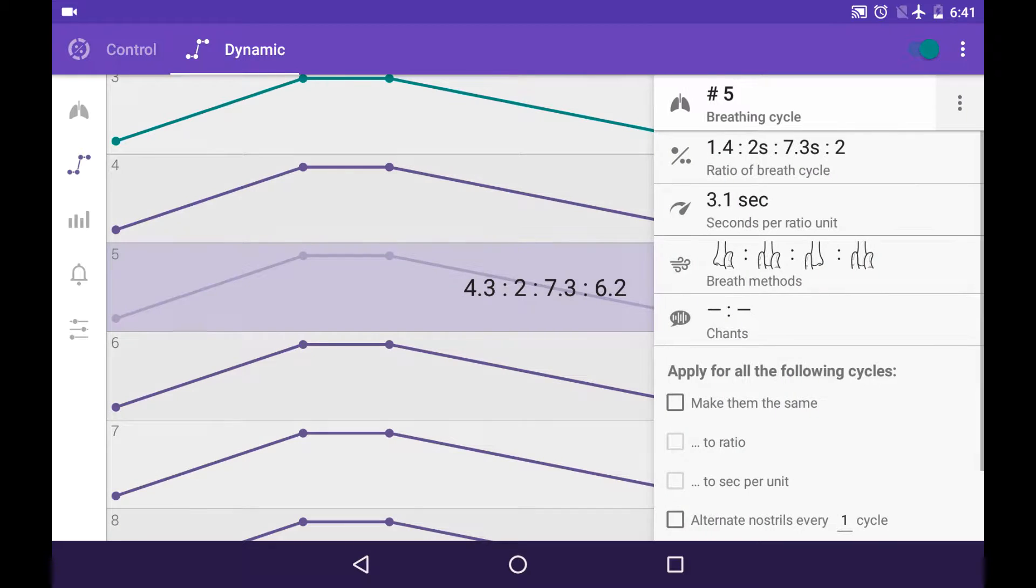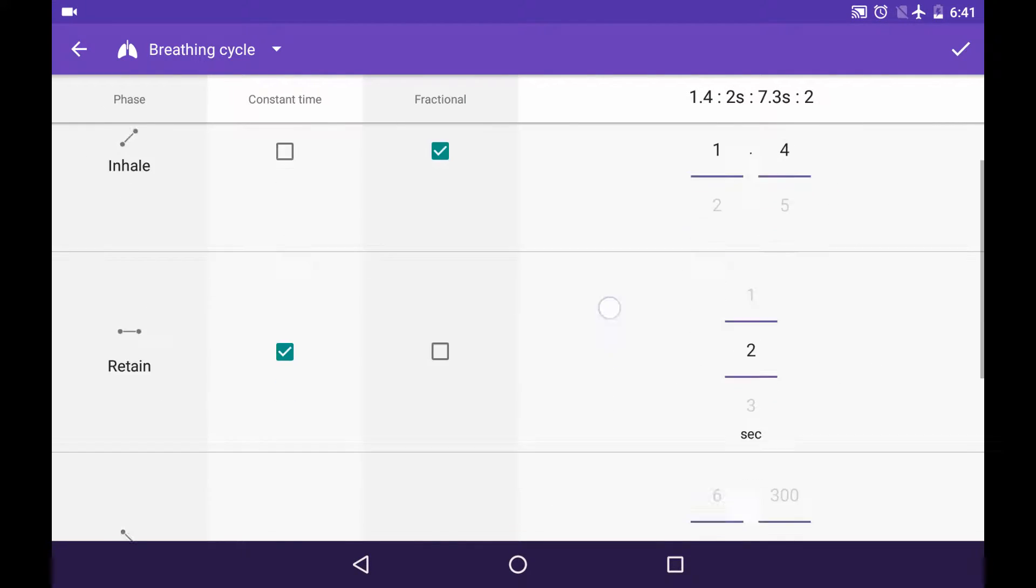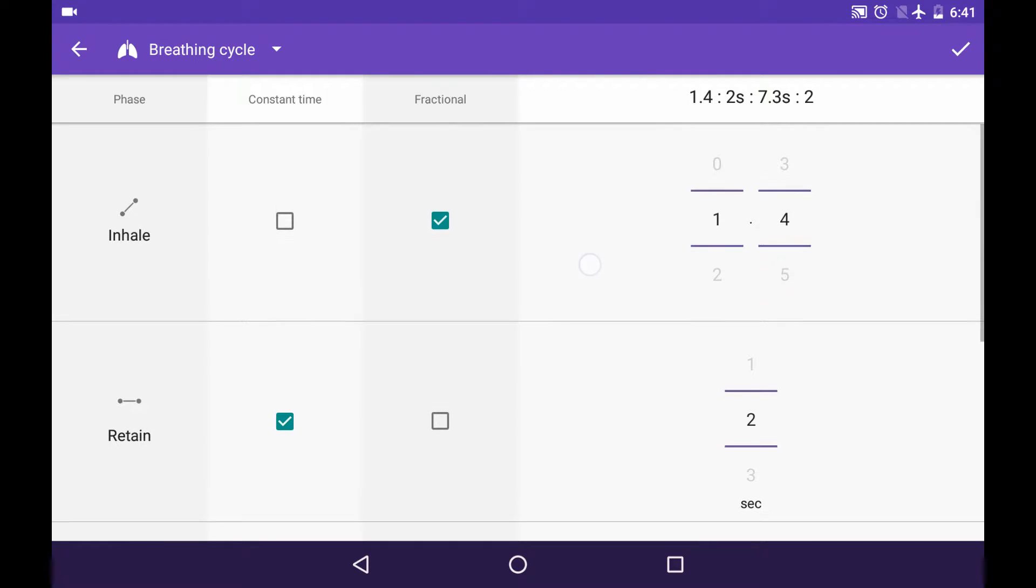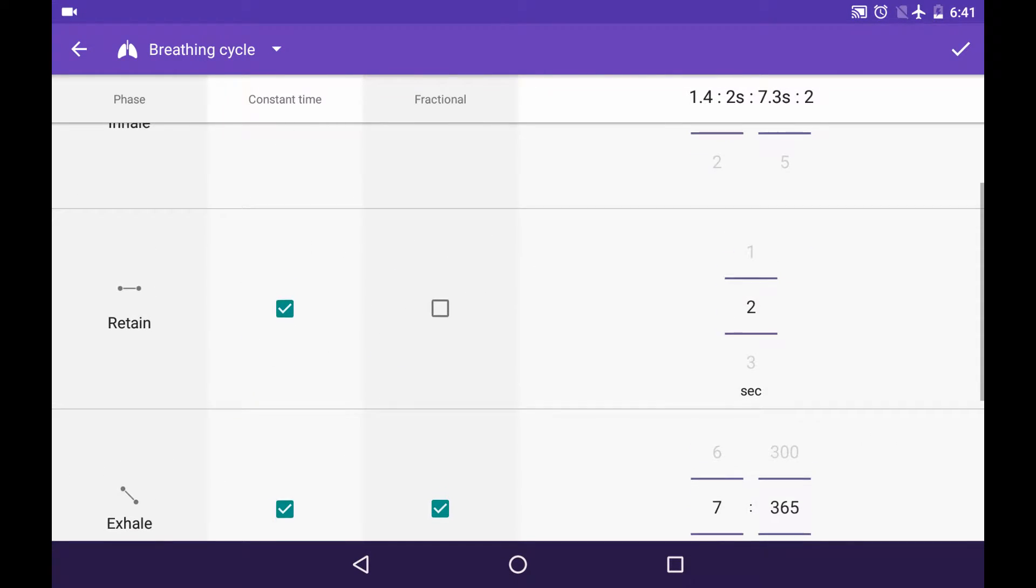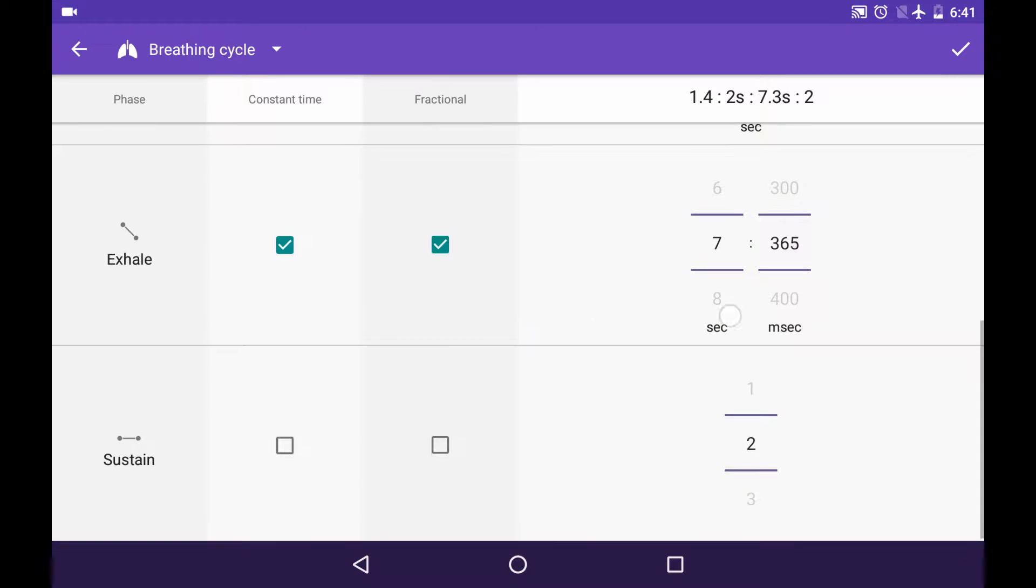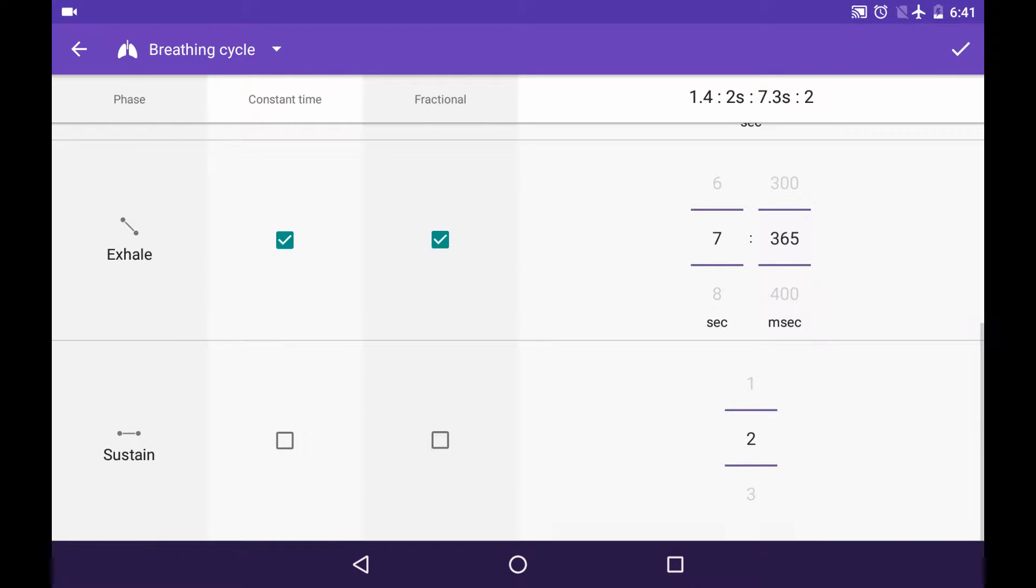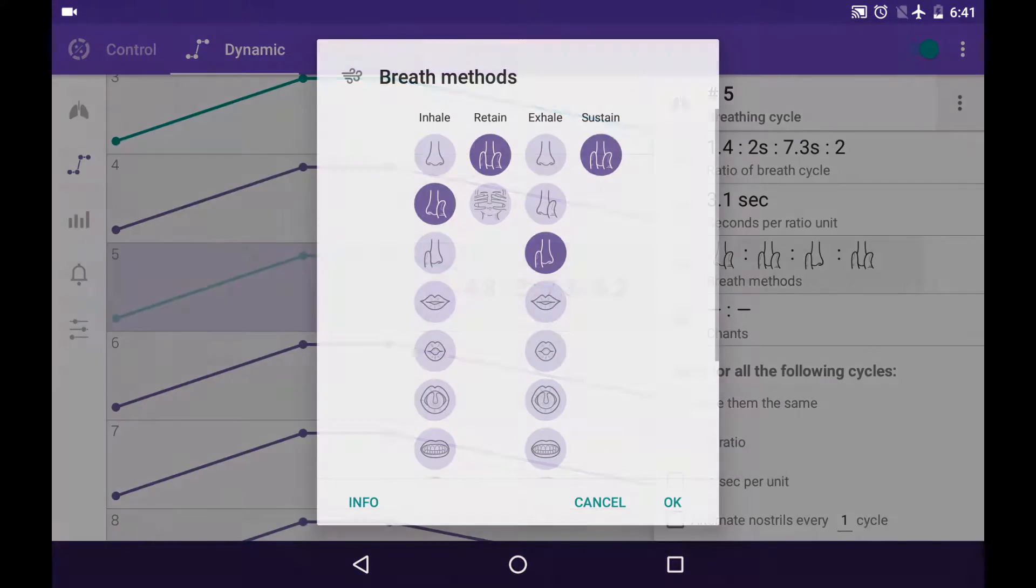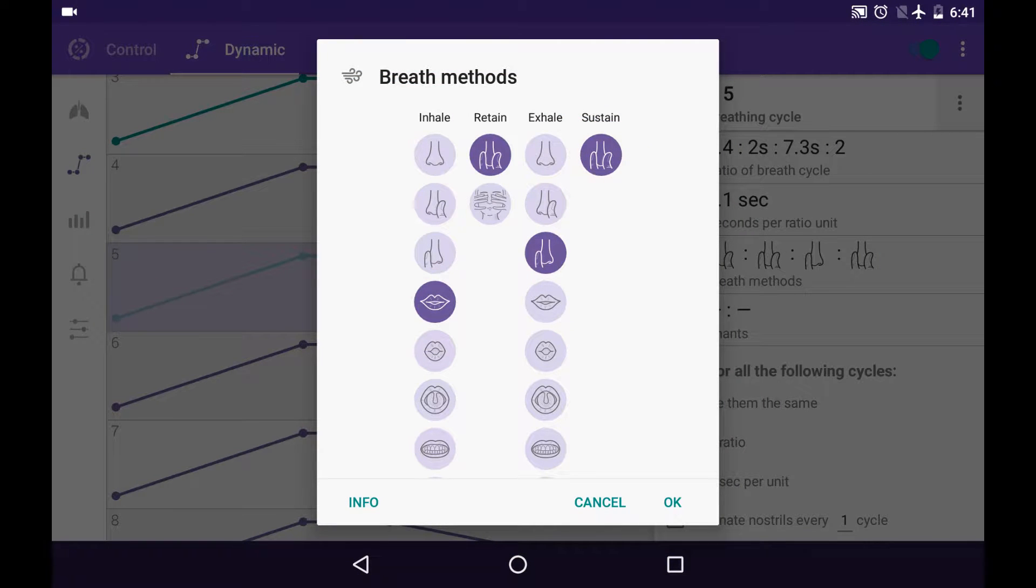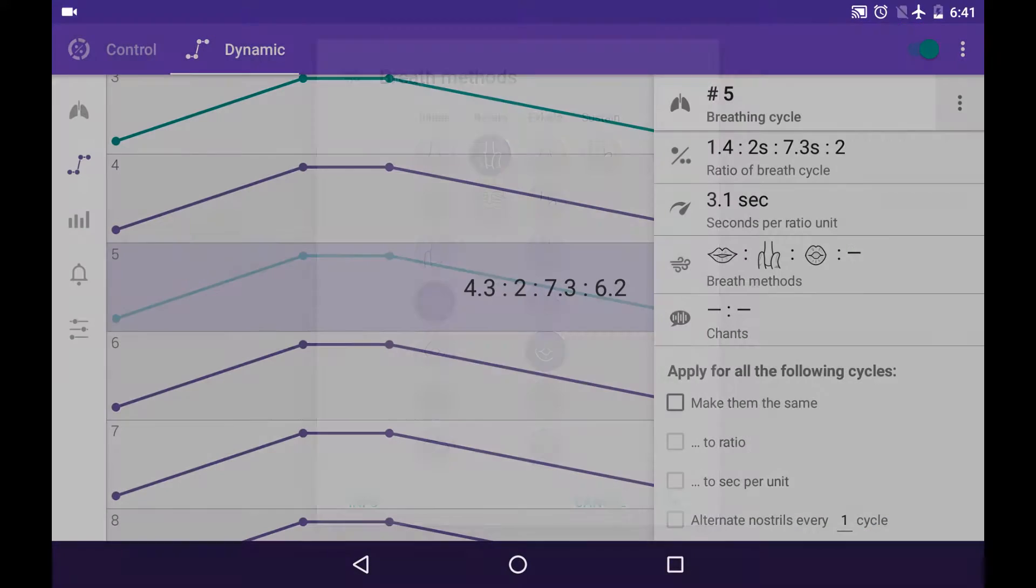You can edit the ratio of breath cycle using this big beautiful table. You can make the phase fractional, you can make it as constant time, or you can combine those two features. You can also edit breath methods in here. By the way, this is available only for your self-created trainings or downloaded from the wiki. Those are special pictograms that help you to realize how you should perform this or that breathing phase.